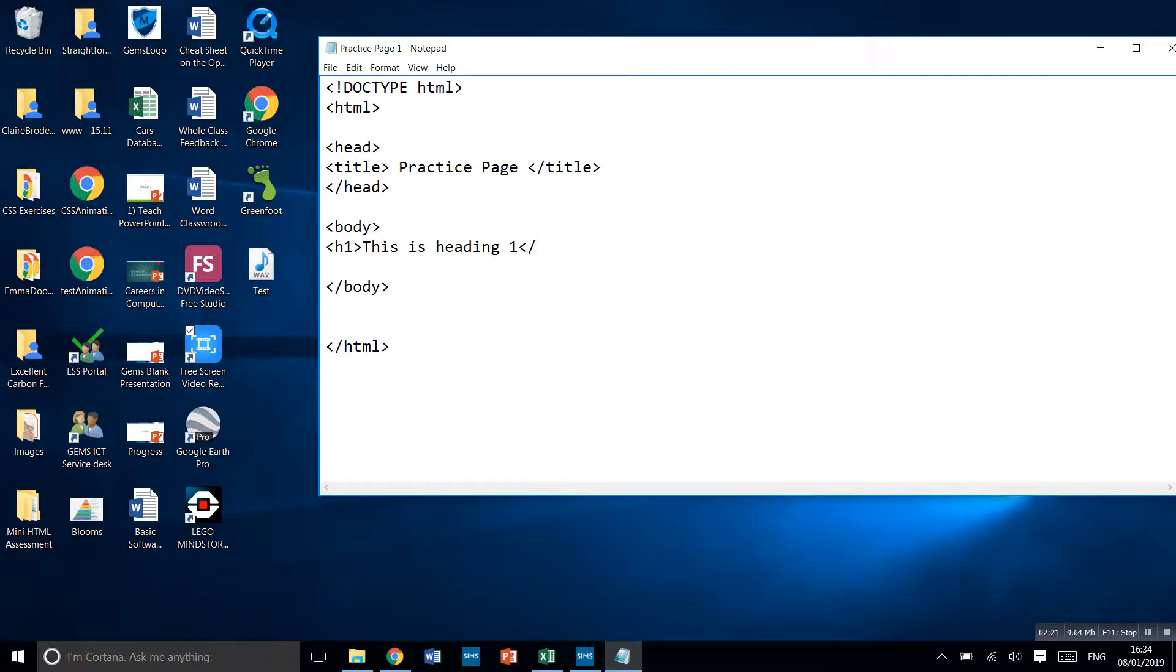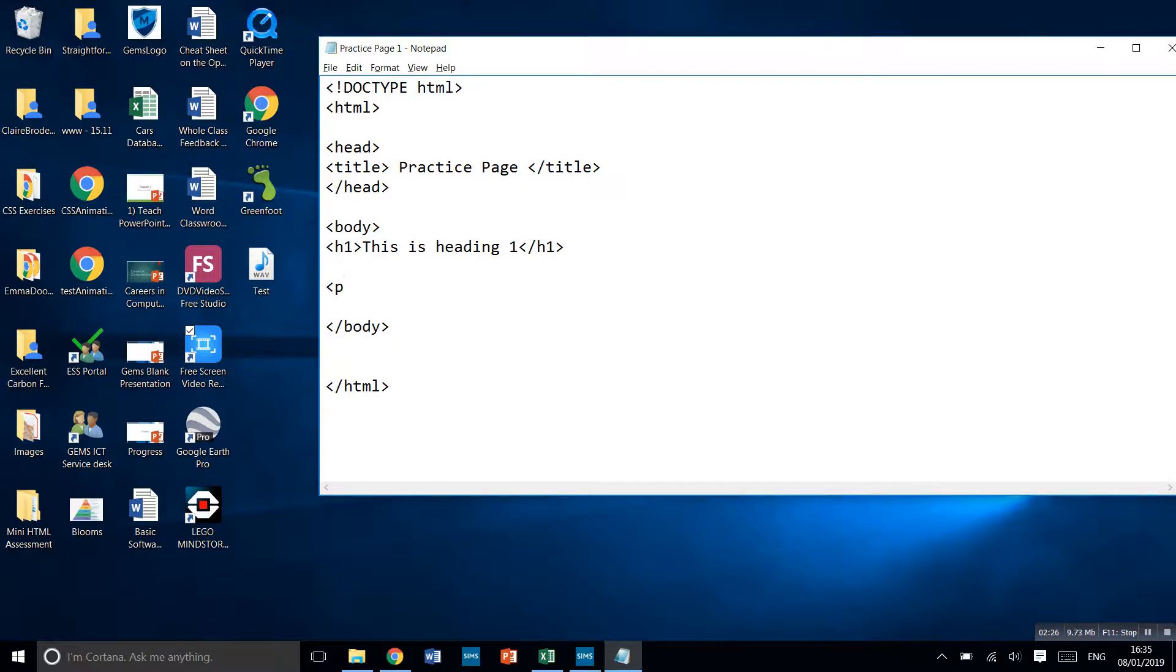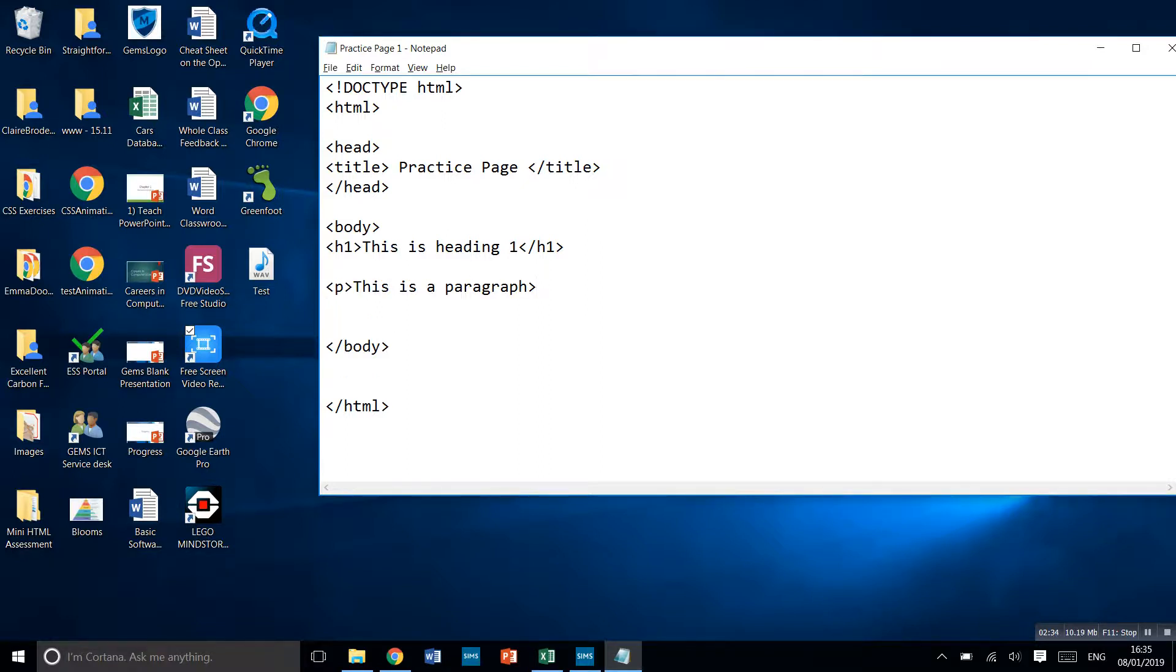We need to do a backslash H1 to say that's the end of heading one. Then we'll do it in paragraphs. That's P. What we need to do then is end this one. Backslash P to end that paragraph.